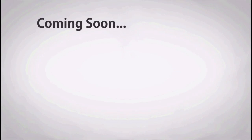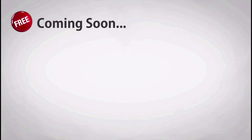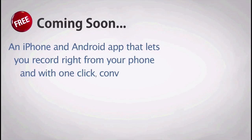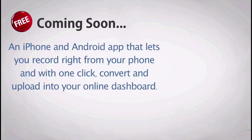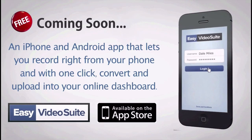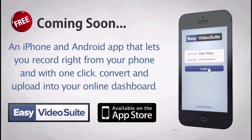And most excitingly, coming soon for all Easy Video Suite customers - a free iPhone and Android app that lets you record right from your phone with one click, convert and upload into your online dashboard. This is free for any Easy Video Suite customers and will be released shortly after launch.